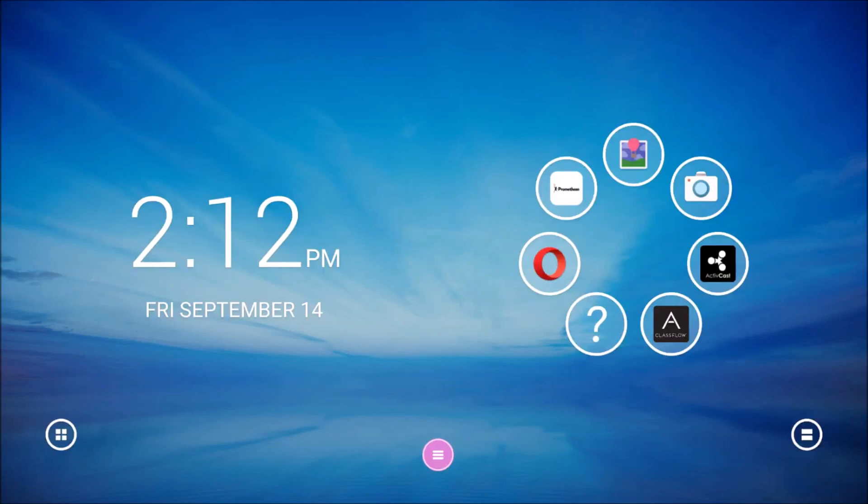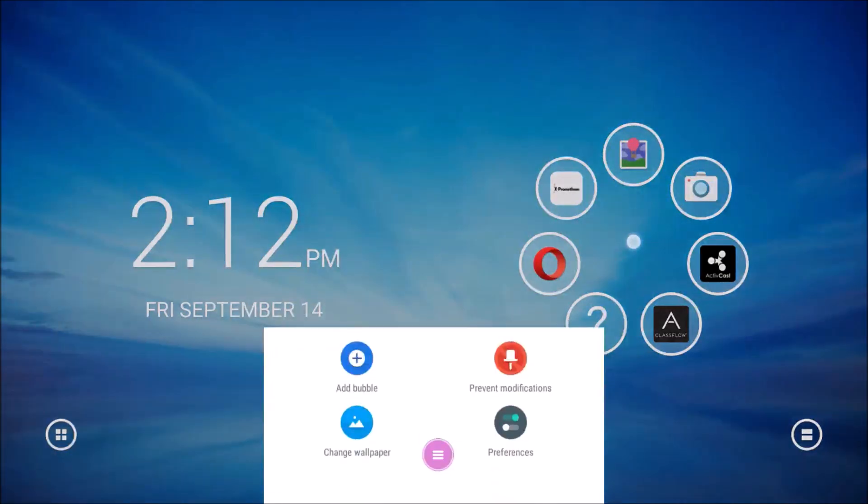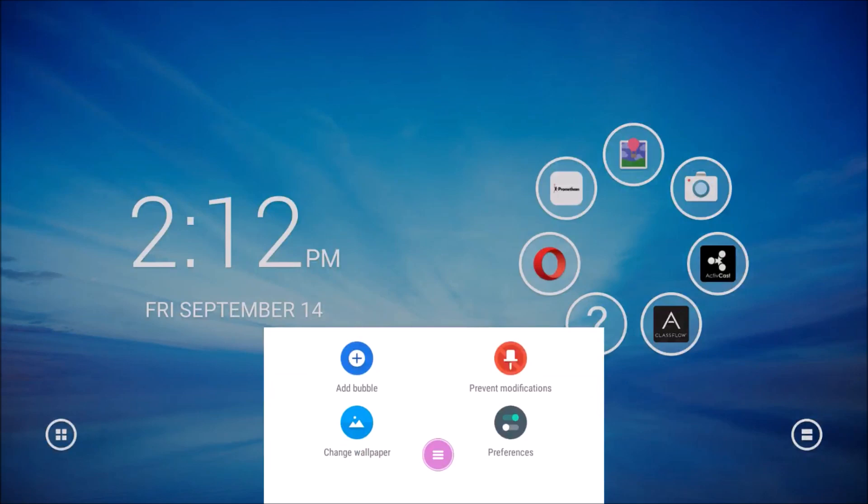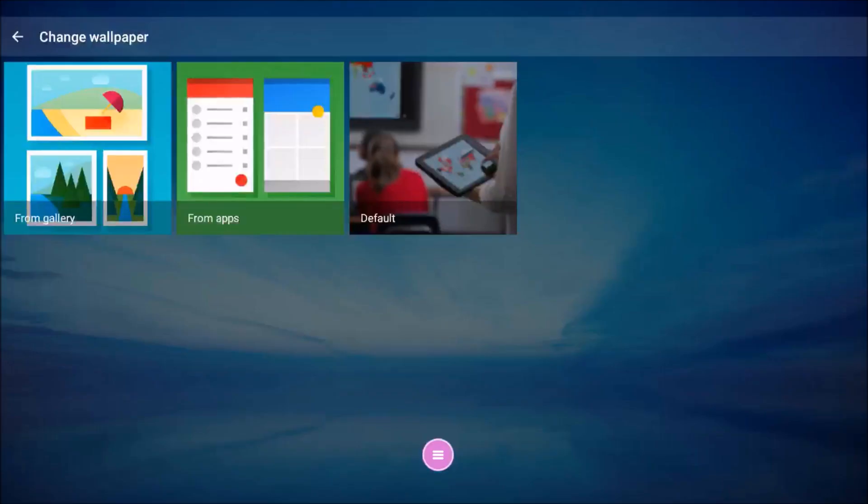To change your wallpaper or background, press and hold anywhere on the right side of the screen. It's best practice to do this in the center of your ring of apps to ensure it works every time. A small menu appears at the bottom of your screen. Tap Change Wallpaper.